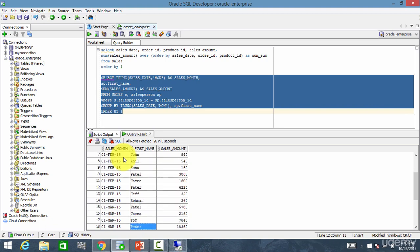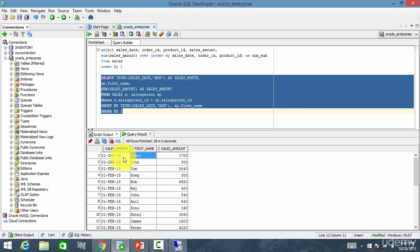You see all the data is displayed. Now let's perform the ranking.